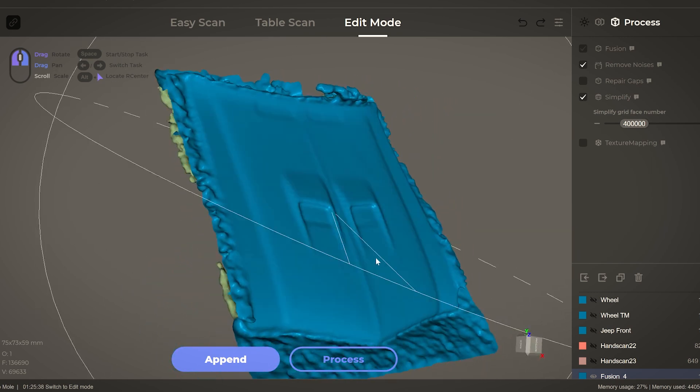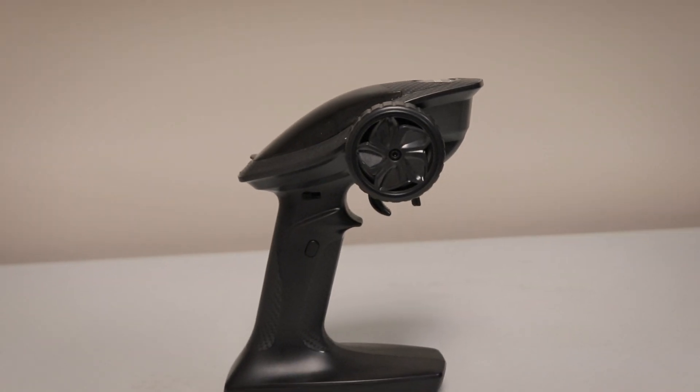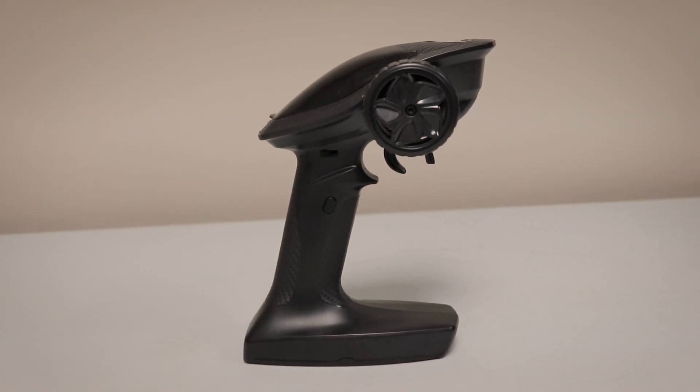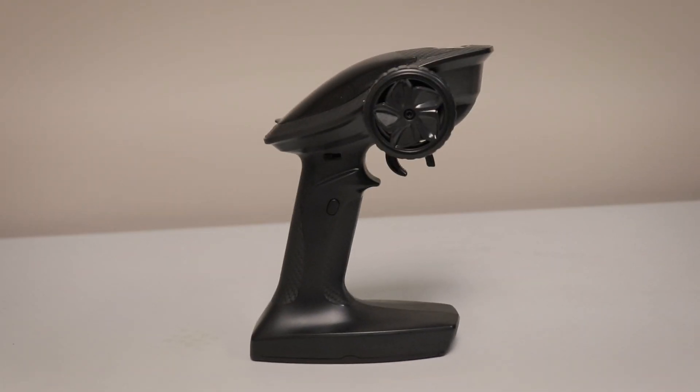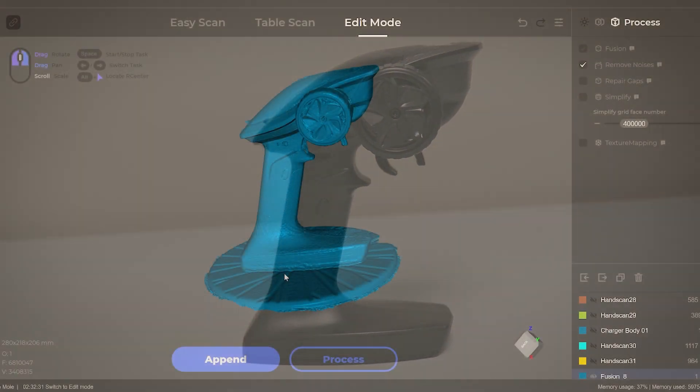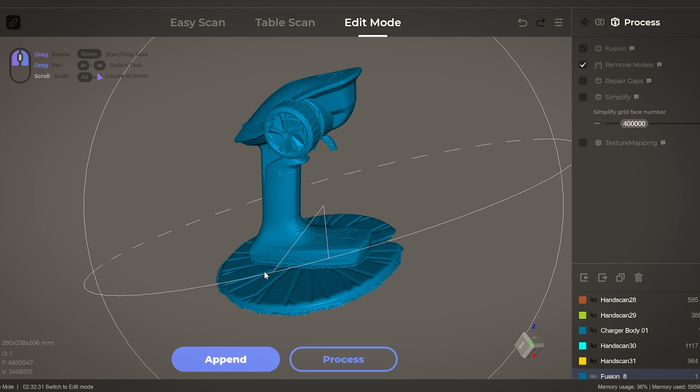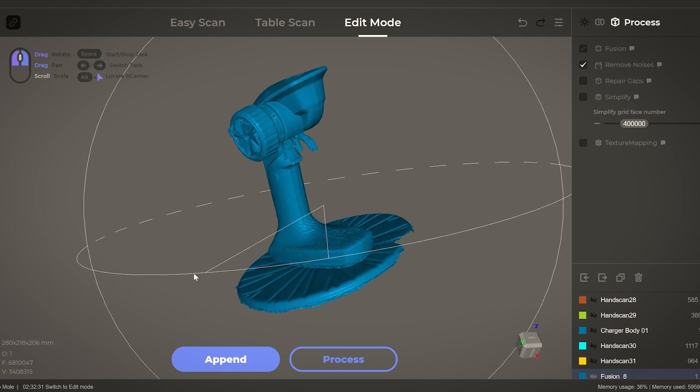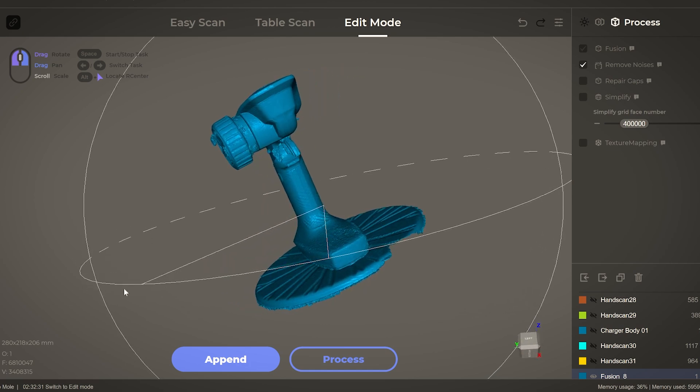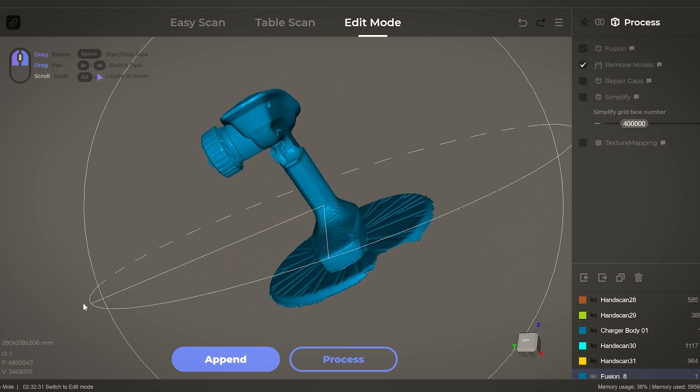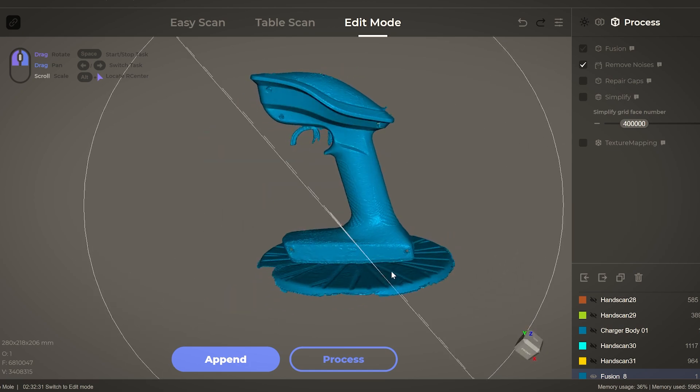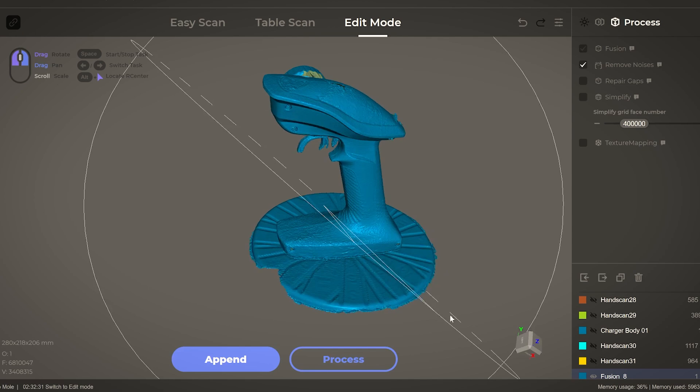When increasing the brightness, I was impressed by how well it was able to scan some darker colored objects. Sometimes on black objects there would be kind of a strange texture in spots, but overall very impressive.